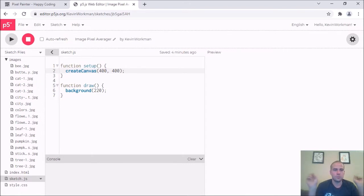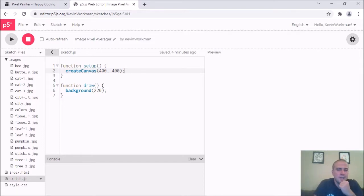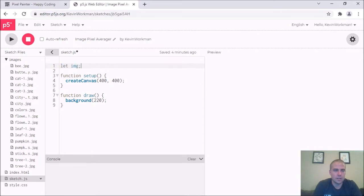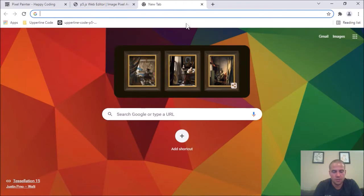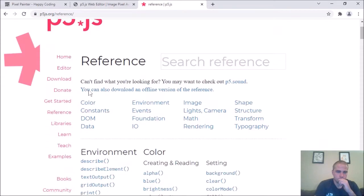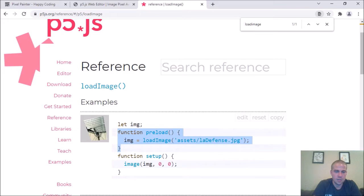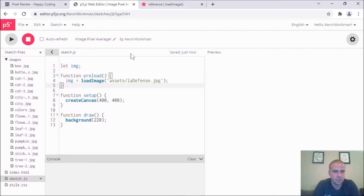My idea is to start with an image and then every frame take two random pixels and average them out — that's it. Over time I'm hoping the image will sort of blur into a single color, maybe. I'm going to need a preload function, so let me check out the p5 reference for the loadImage function. The preload function happens before setup and makes sure any external resources are done loading before you try to do anything else.